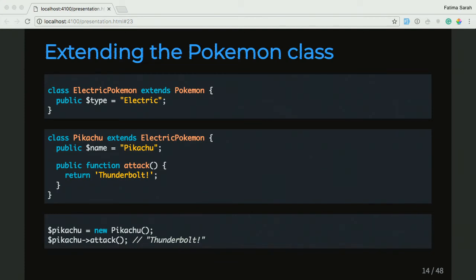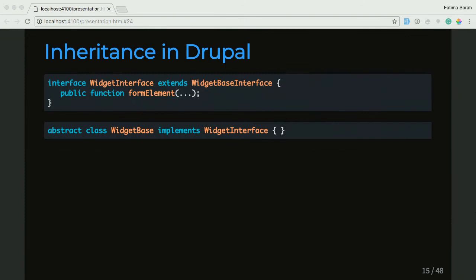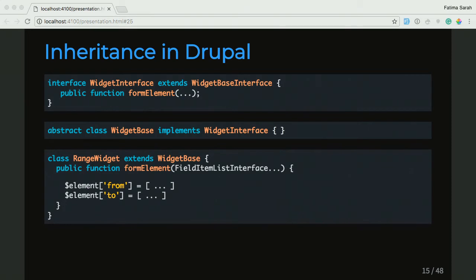And then we'll go back to Drupal Core to look at an example of inheritance. The one I picked here is the Widget interface. Don't worry too much about the word interface — we'll cover that a little later. What we'll focus on is that this Widget interface has a function called formElement. This interface is implemented by the next class called WidgetBase. And then WidgetBase is extended by a class called RangeWidget. So essentially it's another hierarchy passing all the way down, and class RangeWidget implements the formElement function, giving it a form element with a to and a from because it's a range widget.